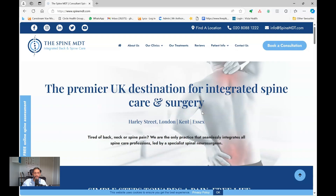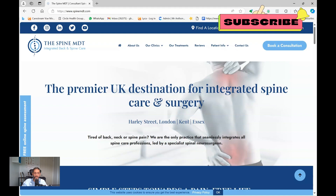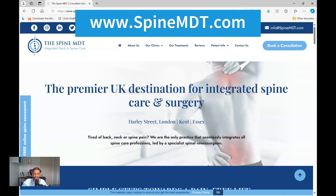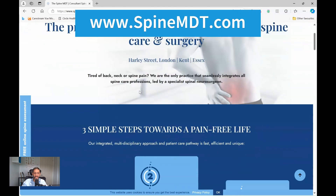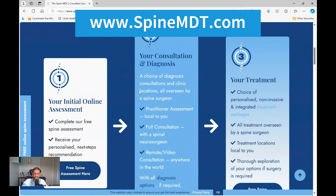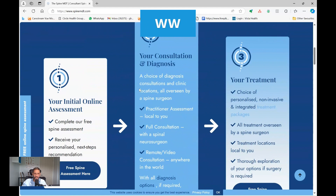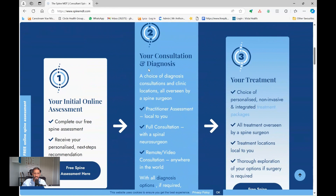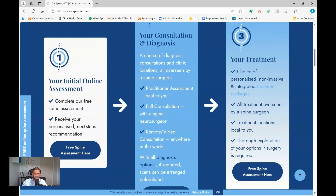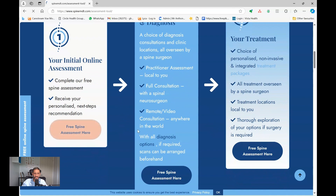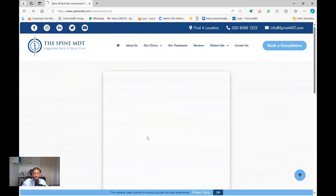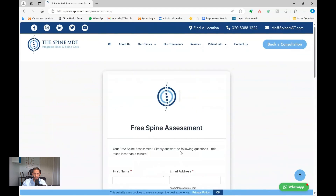If you found this video helpful, please don't forget to click like and subscribe to the channel. Also please visit us at spinemdt.com to see how we can help you. You can look at our three-step process and a variety of consultations we can offer, either with a practitioner such as a chiropractor, osteopath or physiotherapist, or with a surgeon based on a free assessment. We'll be very happy to help you. Thank you.